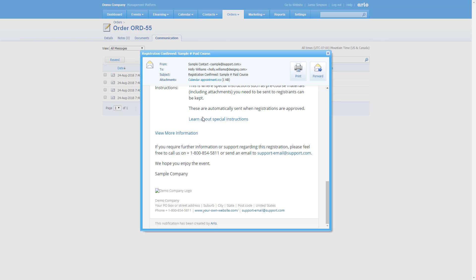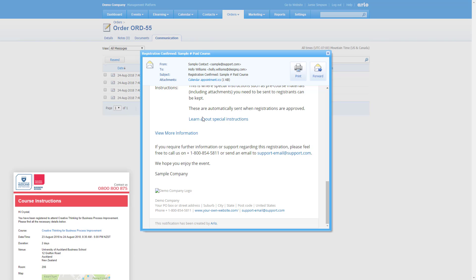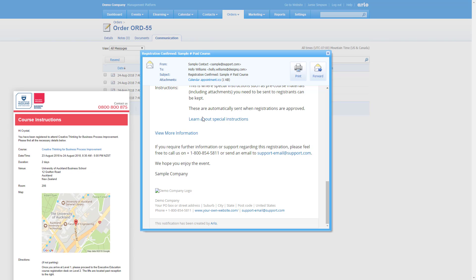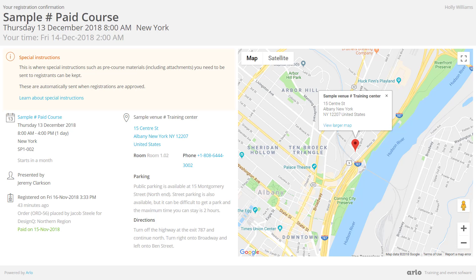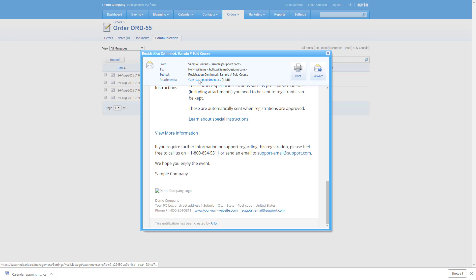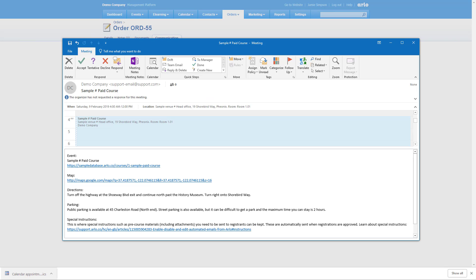All Arlo emails can be customized with your own branding. Registrants can view full registration details on any device. Arlo includes calendar appointments that drop straight into your Outlook or Google Calendar.